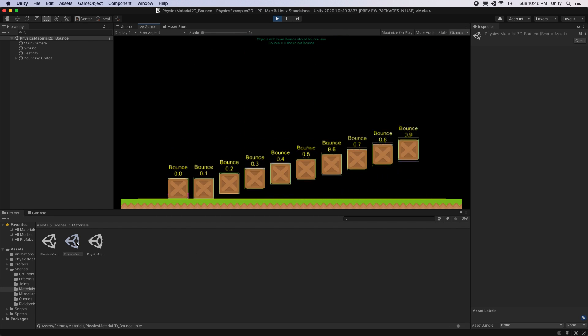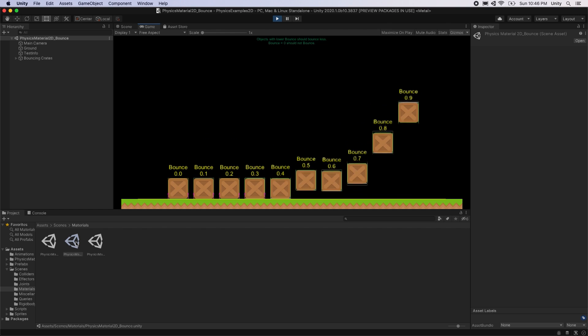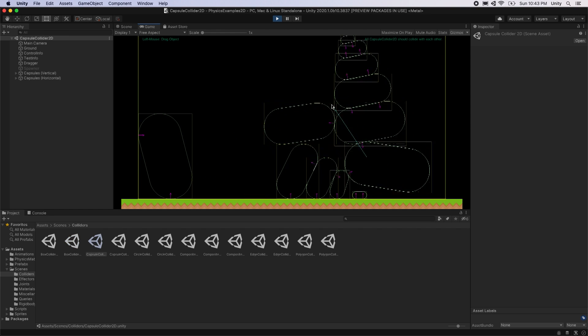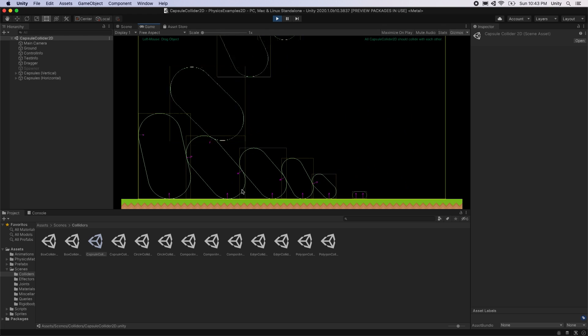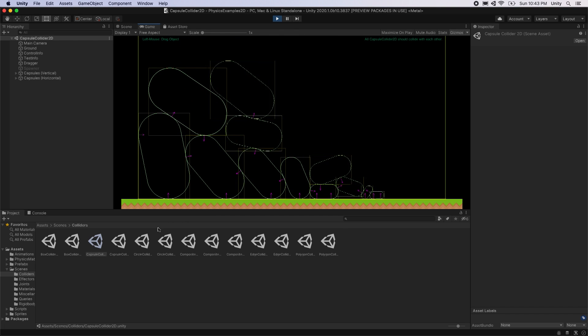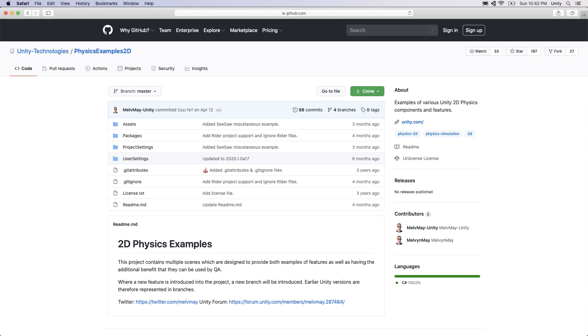The team's Physics Examples 2D project has many scenes to demonstrate the 2D Physics features. In this video, we'll take a look at these new features. You can get the Example project on GitHub, which is linked in the description below.